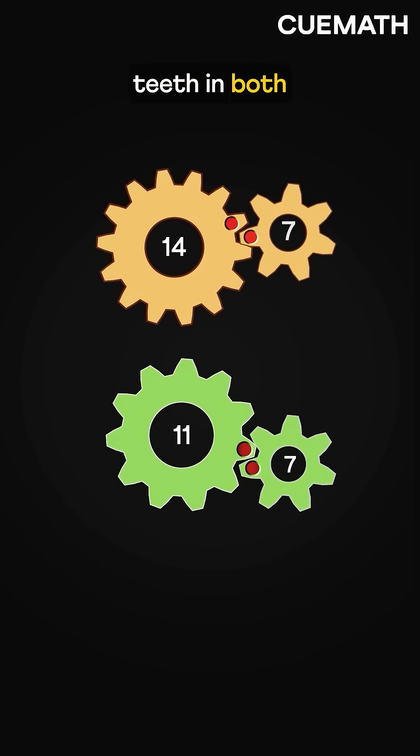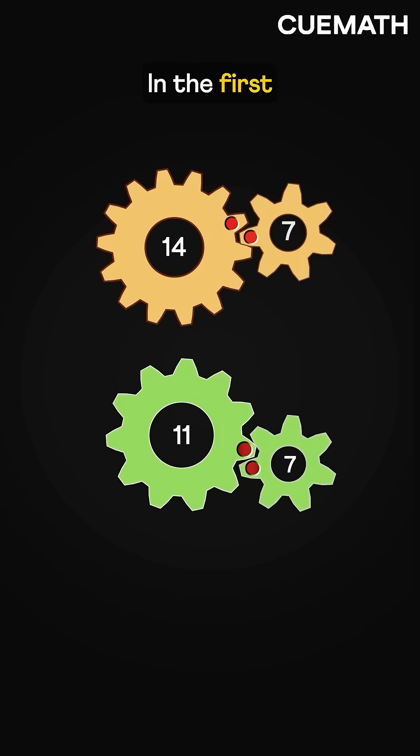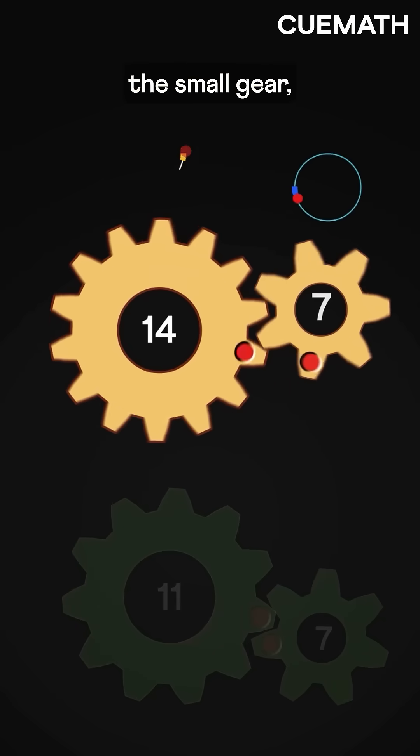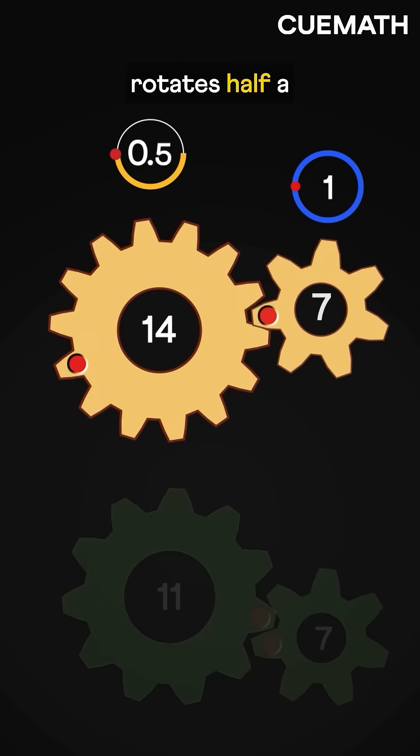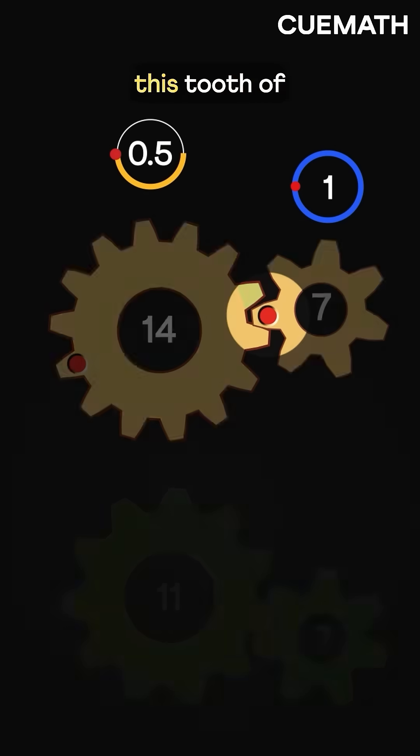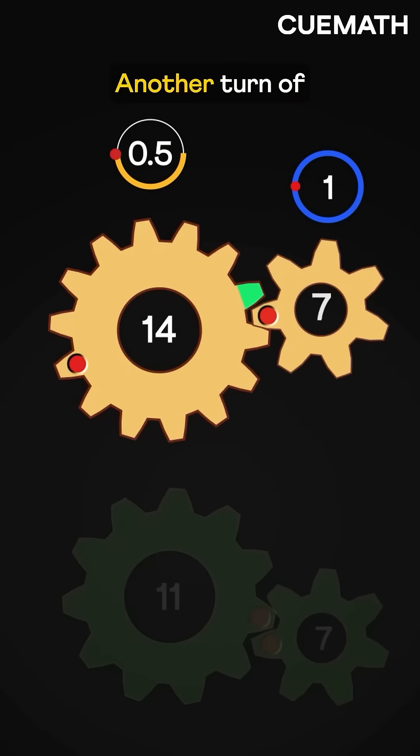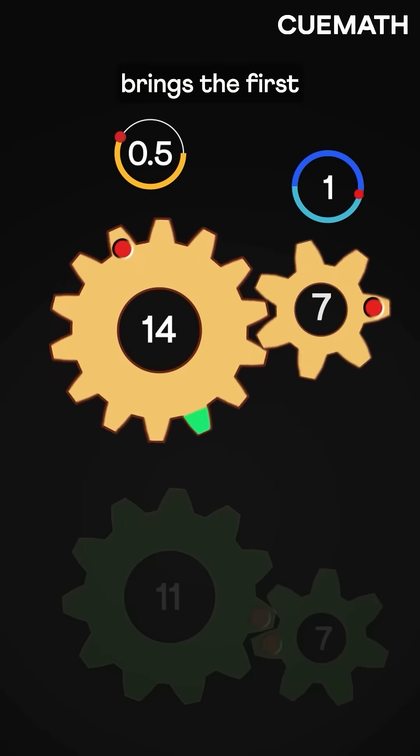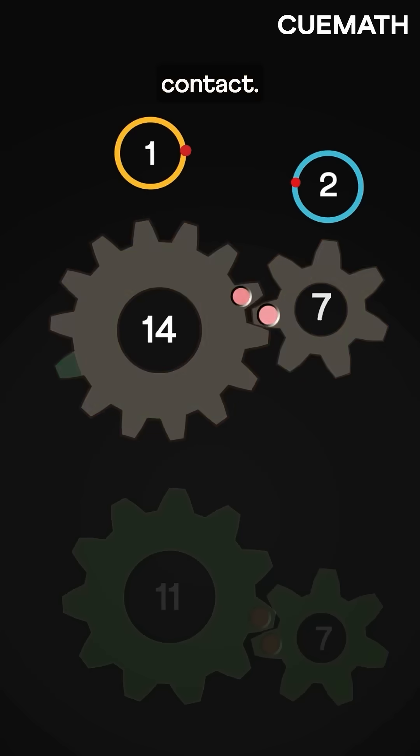Initially, the first teeth in both pairs are in contact. In the first pair, after a full turn of the small gear, the large gear rotates half a turn, causing the small gear's first tooth to hit this tooth of the large gear. Another turn of the small gear brings the first teeth of both gears back into contact.